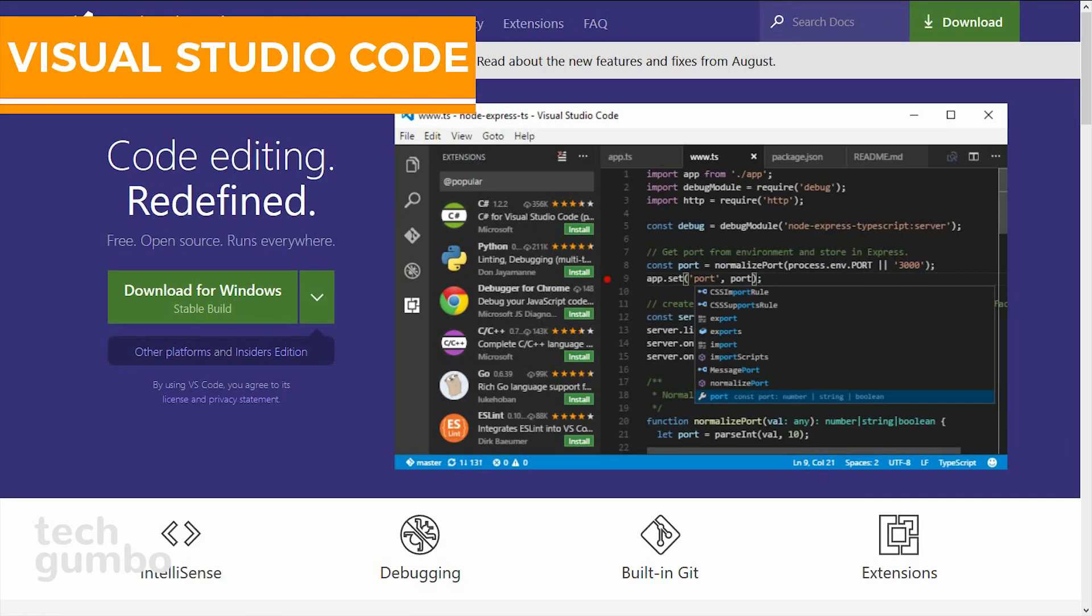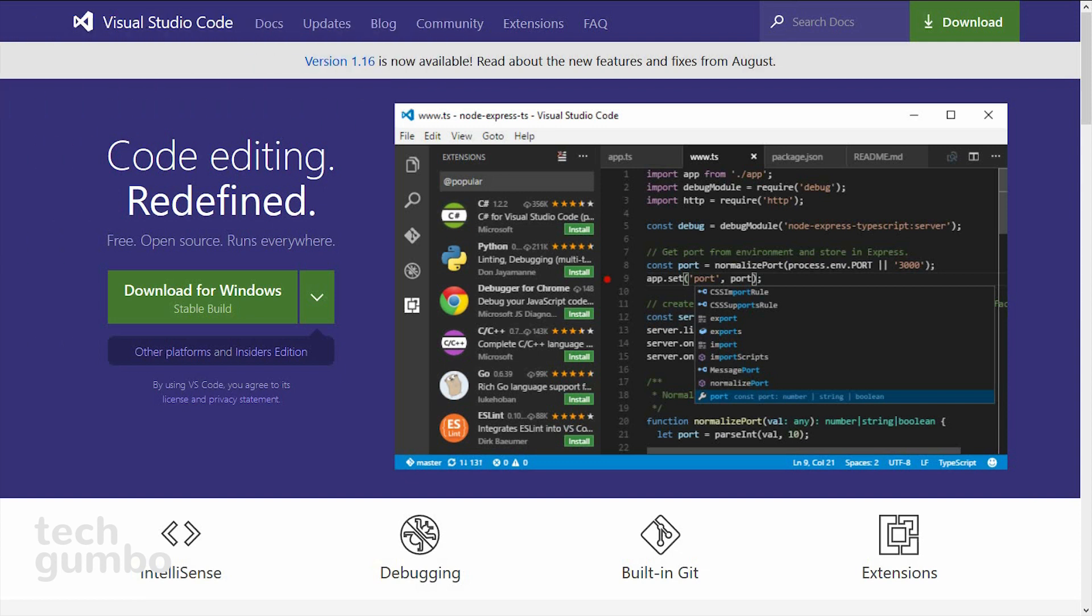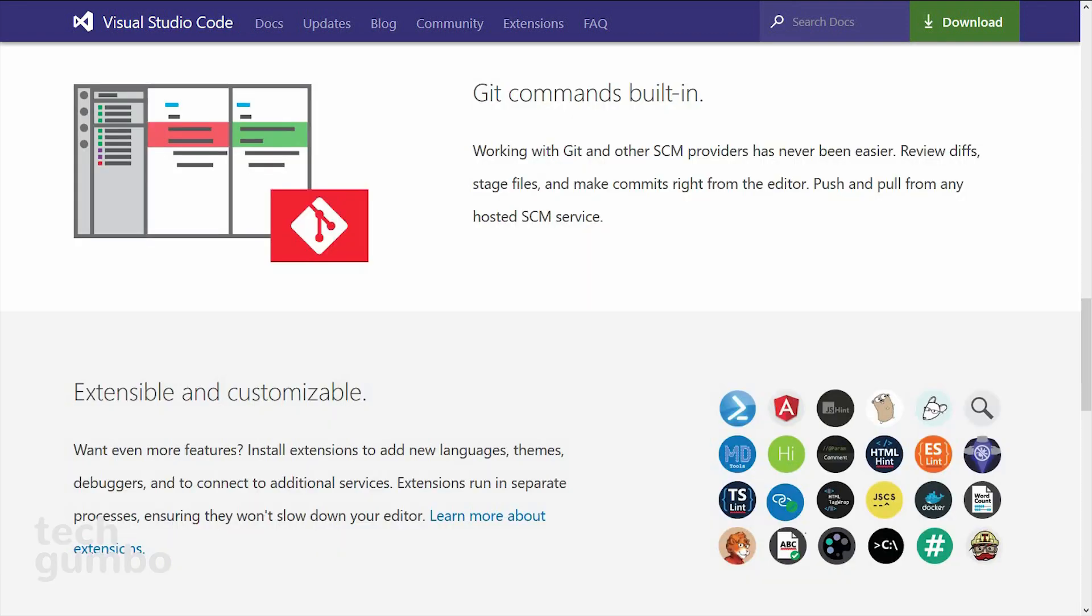The next one is for you programmers out there. Visual Studio Code is a free and open source code editor from Microsoft. The words free and open source are not usually associated with Microsoft. This code editor has built-in support for JavaScript, TypeScript, and Node.js.